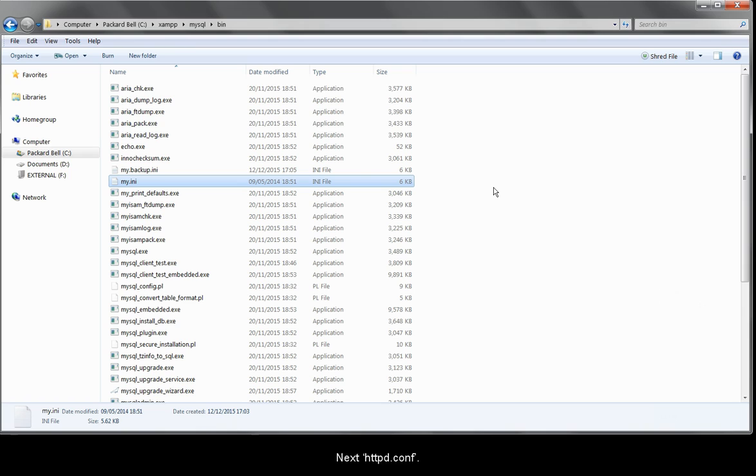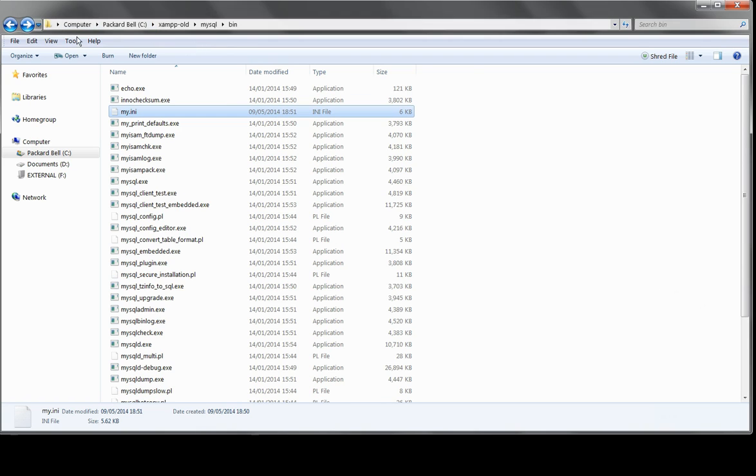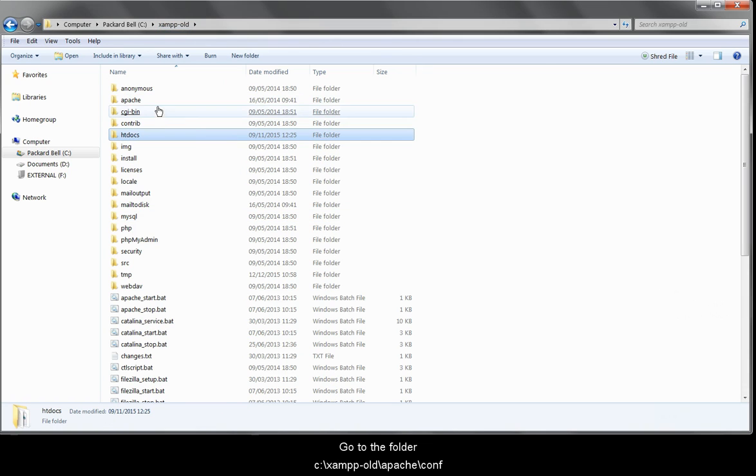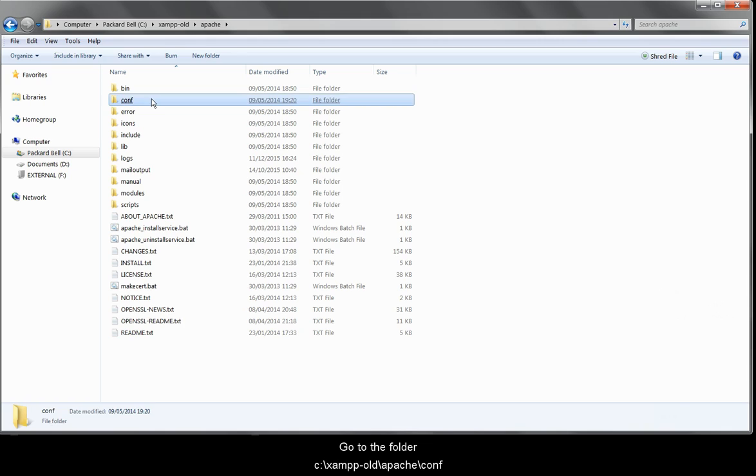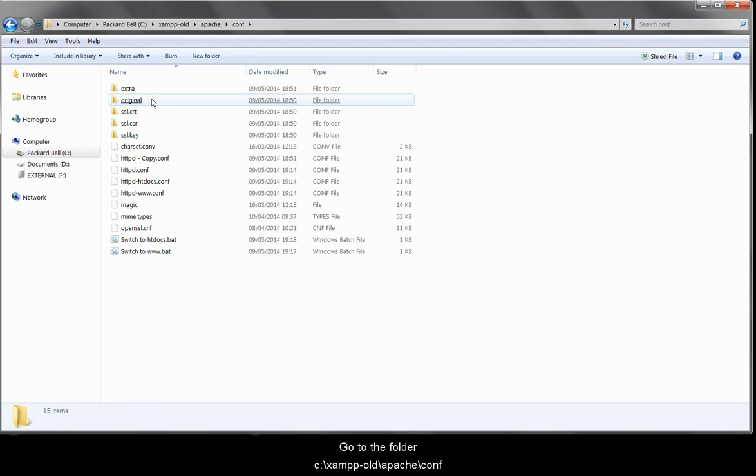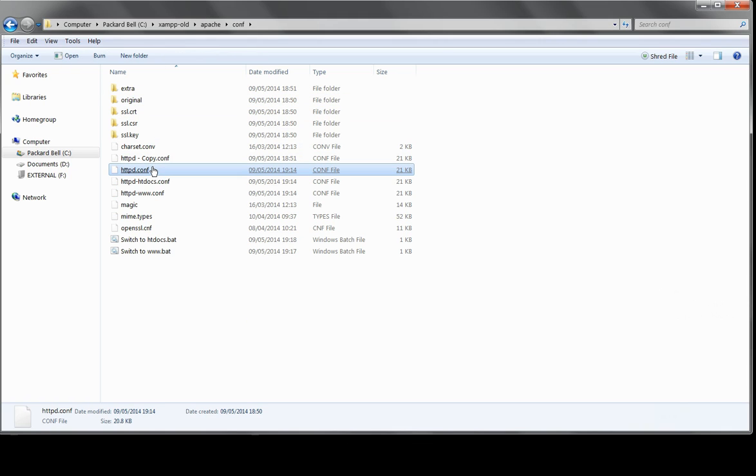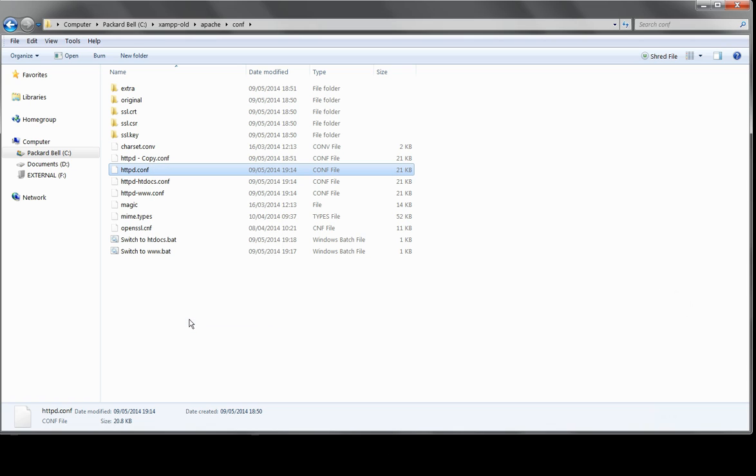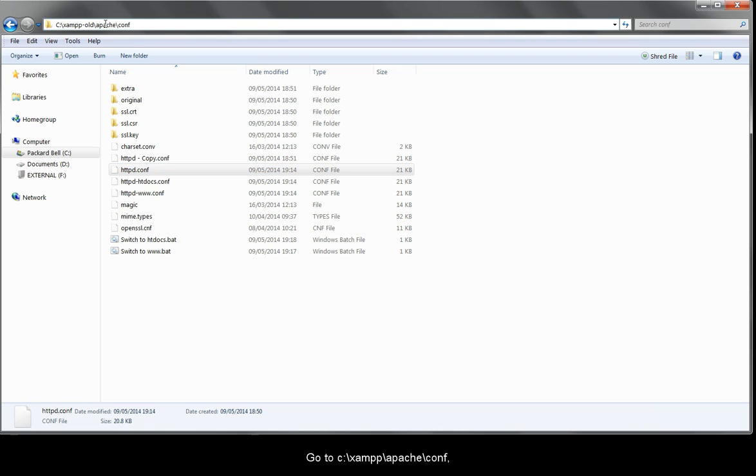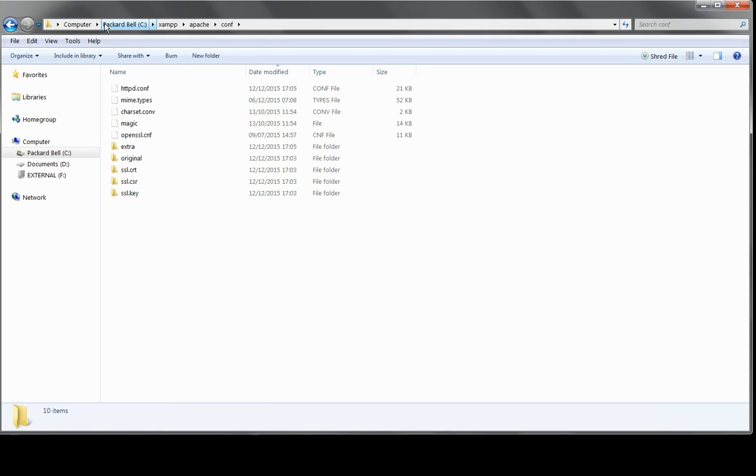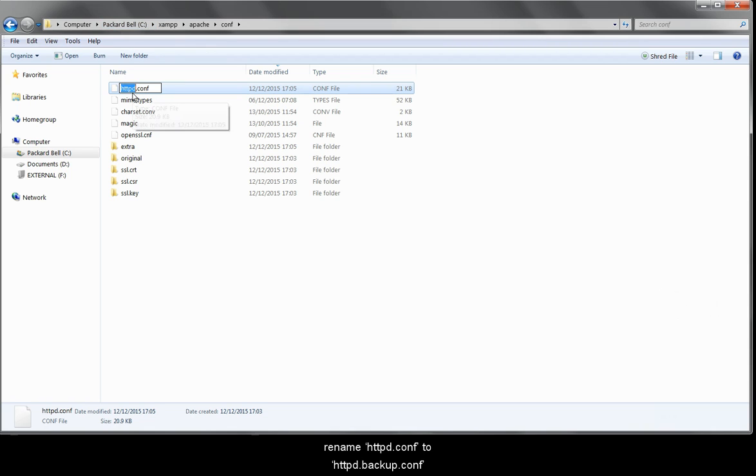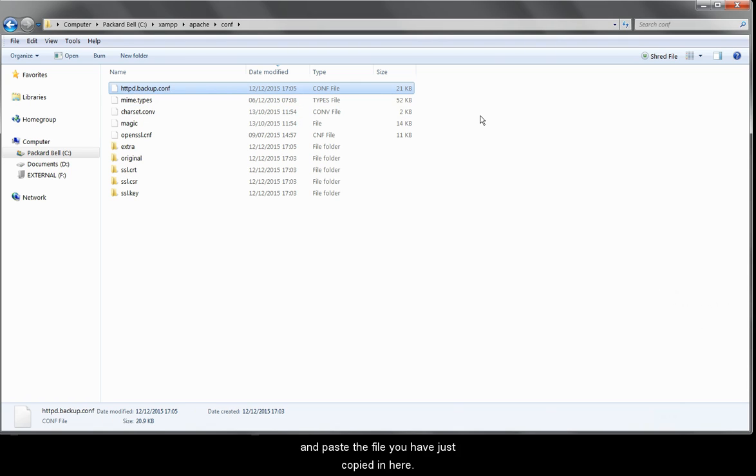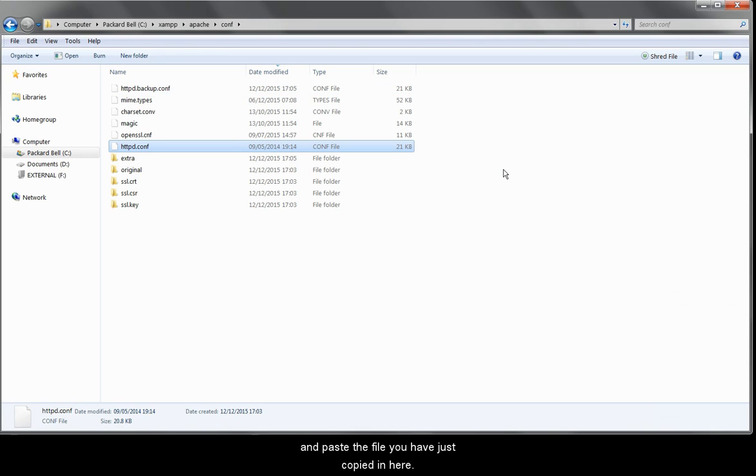Next, httpd.conf. Go to the folder c backslash xamp old backslash apache backslash conf. Select and copy it. Go to c backslash xamp backslash apache backslash conf. Rename httpd.conf to http.backup.conf. And paste the file that you've copied in here.